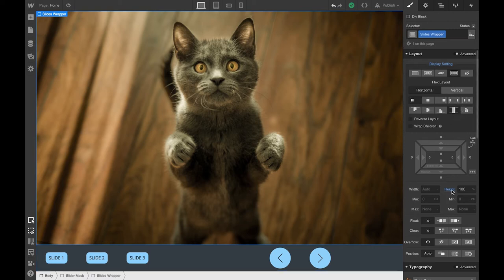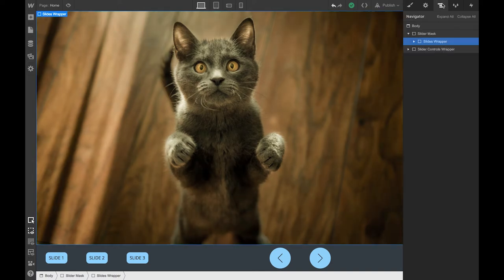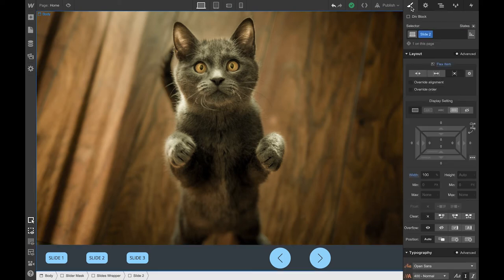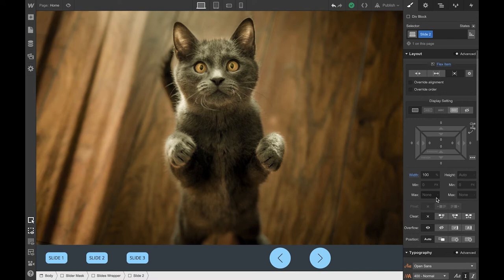I just make sure the height is 100% of the parent, which is the slider mask. And finally, inside of my slides wrapper, I have all my slides. Each slide is a flex item, and it will be set to don't shrink, with a width of 100%, which creates the overflow we were seeing before.